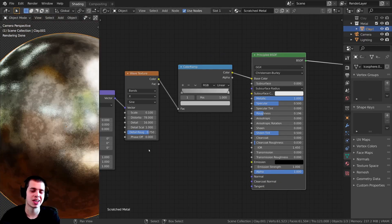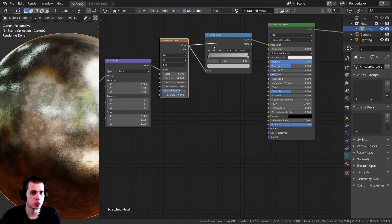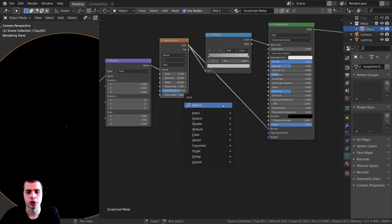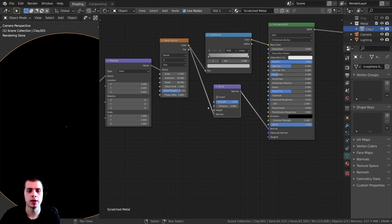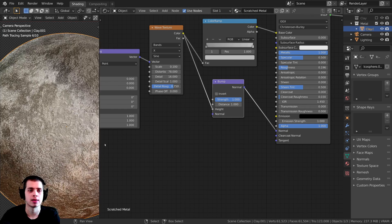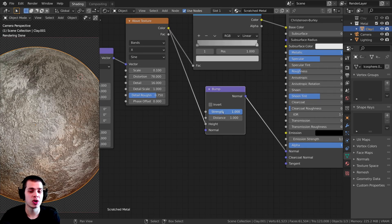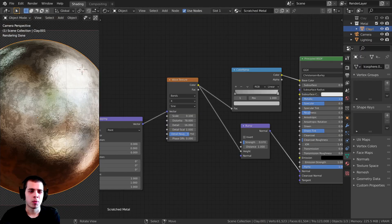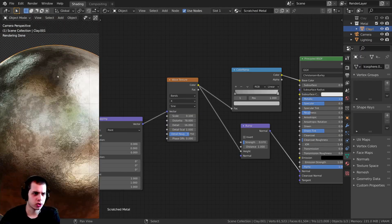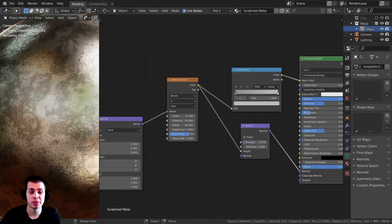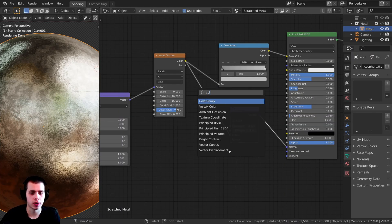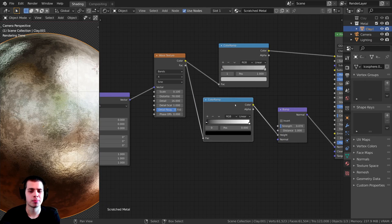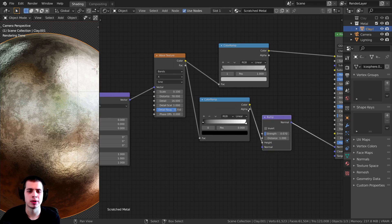Now I also want this to affect the Normal. I'll drop it into the Normal input, then press Shift+A and search for a Bump node to convert it to normal data. I'll plug the Color up to the Height. Now you can see it's very rough — that's way too strong. I'll turn the Strength down to 0.07 so it's very subtle but you can still see it. Currently this noise is all over the place — I just want it in some areas but not all. I'll press Shift+A and add another Color Ramp right before the Bump, and play around with it to make some parts smooth.